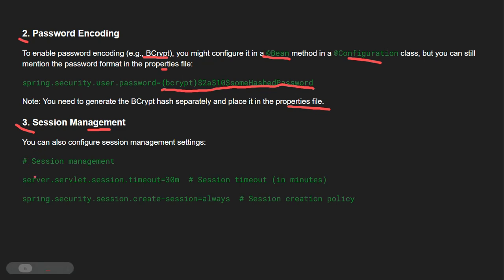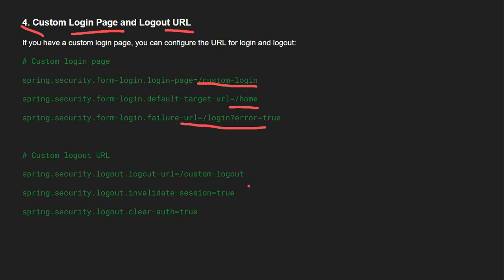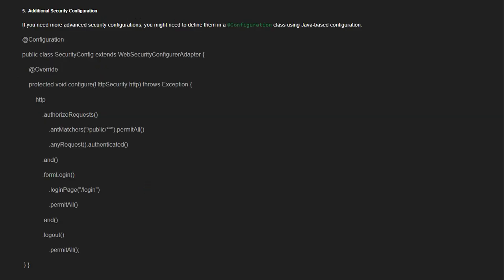You can configure session management for 30 minutes, 5 minutes, or set a policy where the session never expires. Spring Boot also provides a default login page, but if you don't want the default page, you can customize your login page and logout URLs. In the application.properties file itself, you can provide the custom login URL, home URL, failure URL, and the custom logout URL. You can also set invalidate-session to true. All of these configurations can be provided inside the application.properties file.